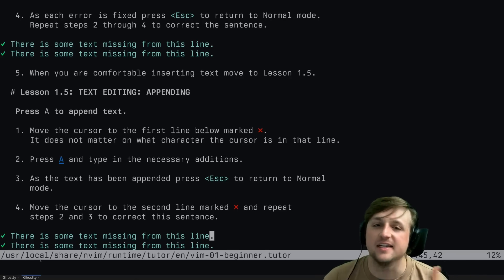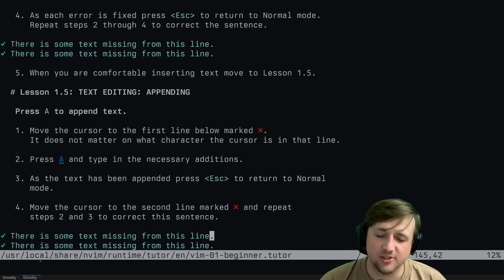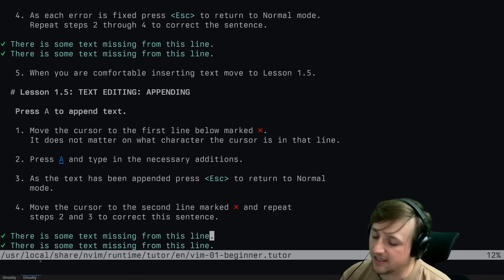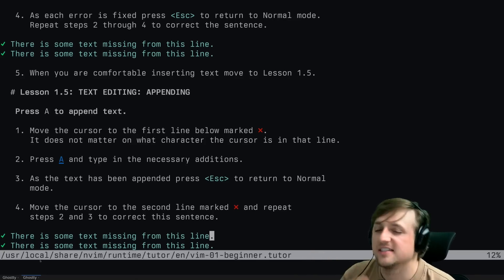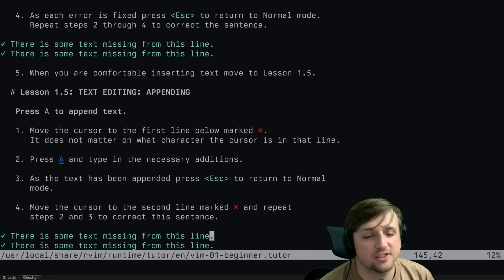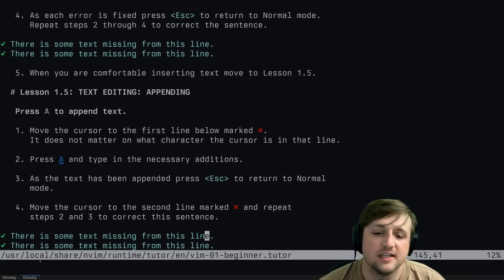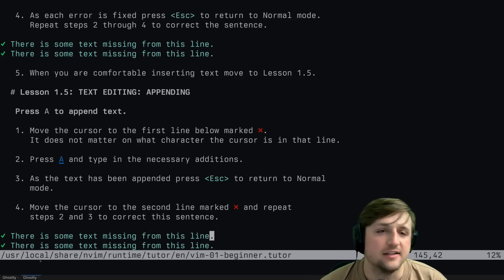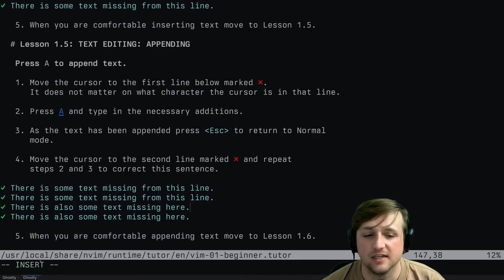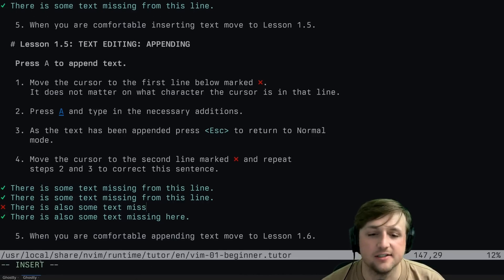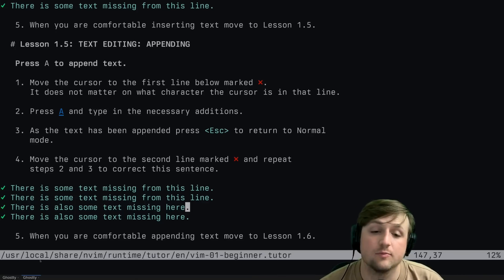Capital A to move to the end of the line - that's an interesting pattern you'll see in Vim: sometimes a letter does something, and the capital letter does a bigger version of that. It's not always true, but lowercase A goes just after the cursor while capital A goes to the end of the line. You sort of pick up on those patterns, and that can help you expand your ideas.